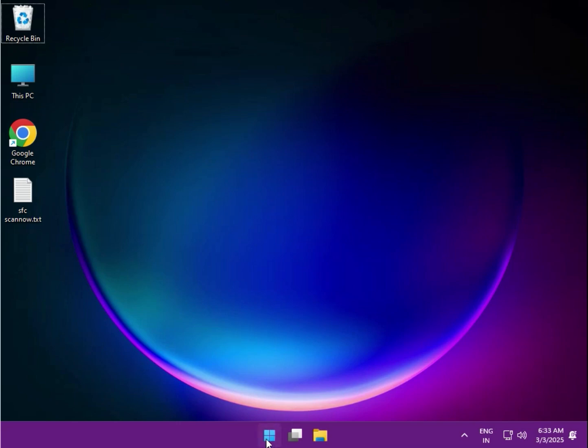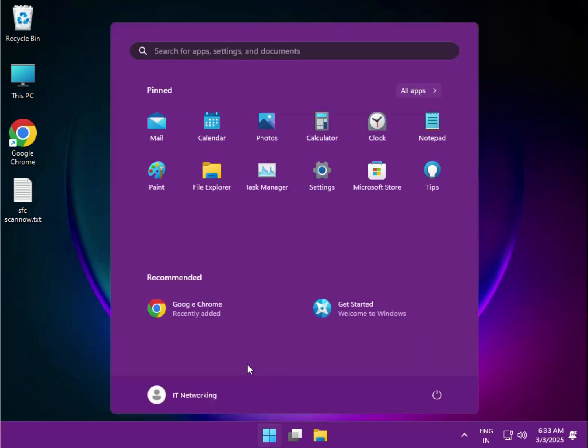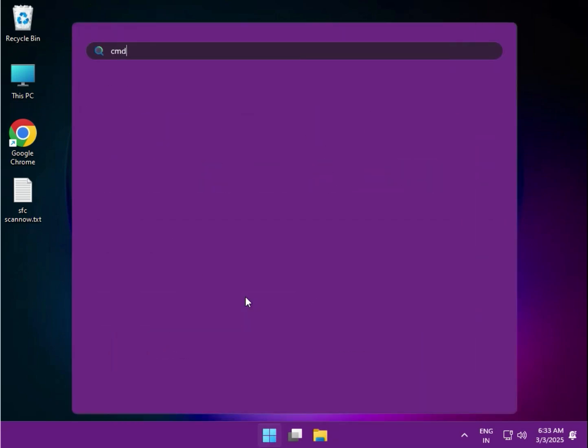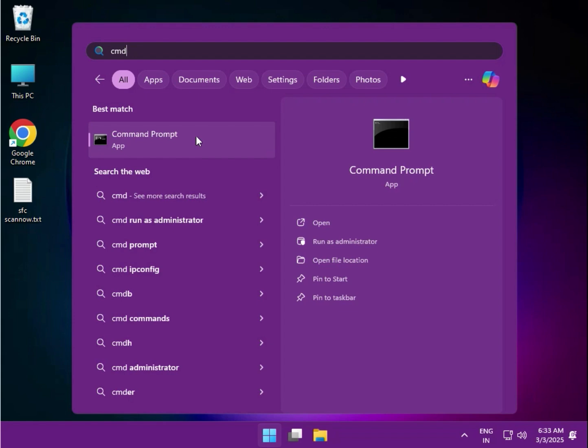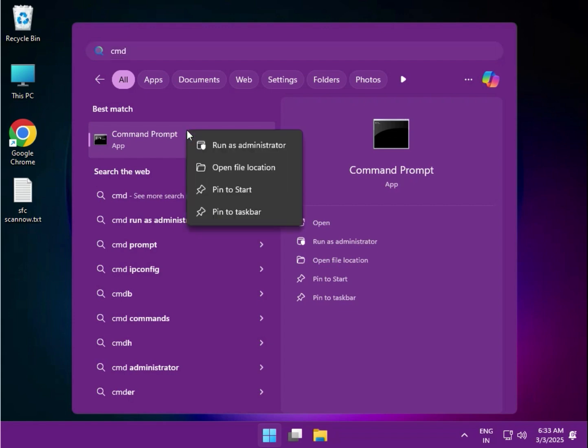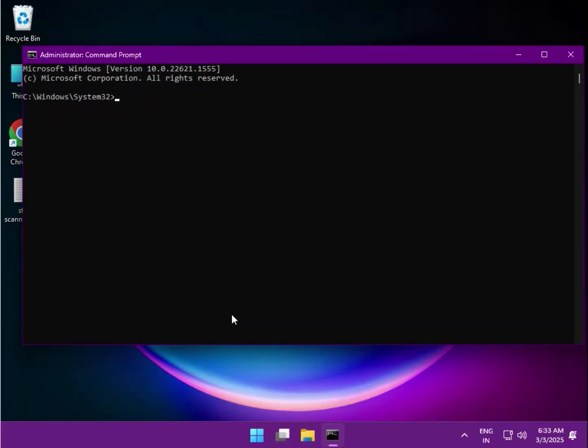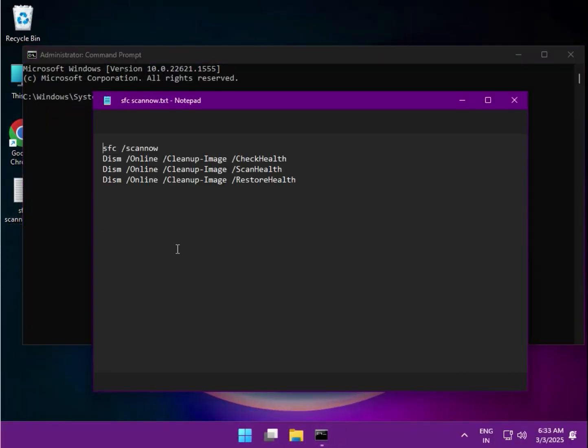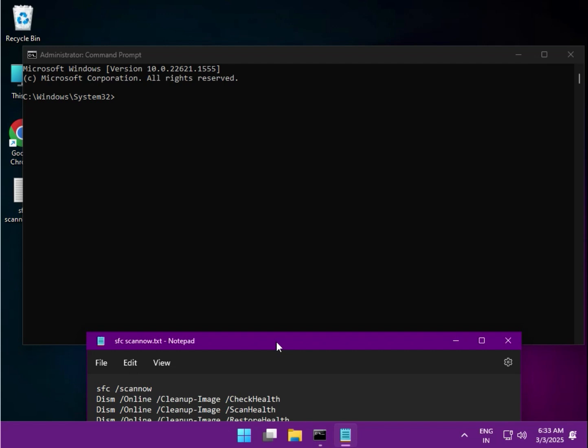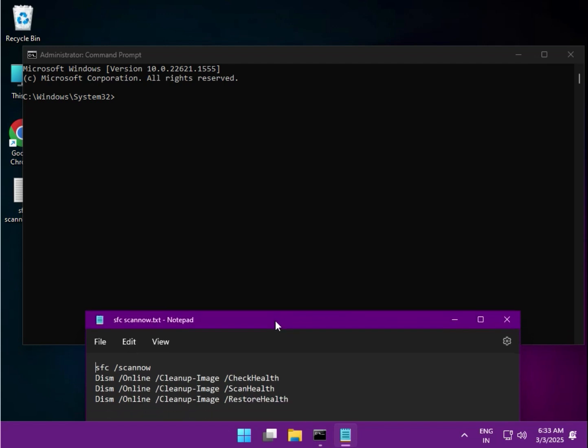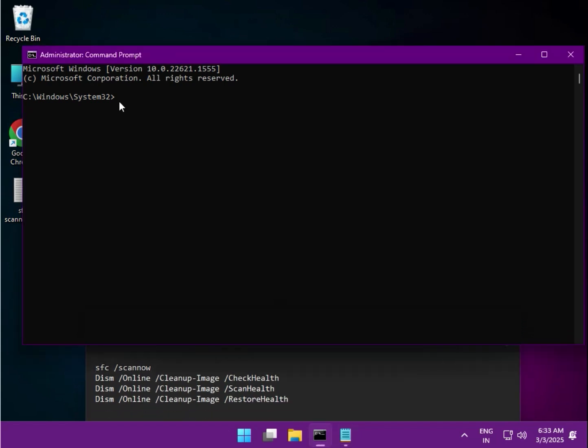So guys, first method: click Start, type cmd, and right-click to run as administrator. Run as administrator, then click yes. Now some commands - there are four commands. First one: sfc space /scannow, then hit enter.